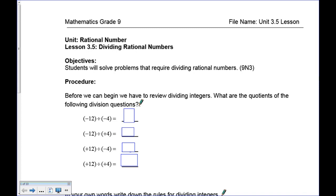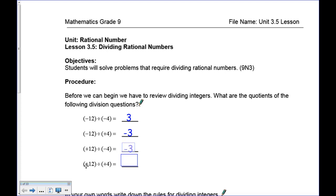Before we begin, let's review dividing integers. When the signs are the same, the result is positive; when the signs are different, it's negative. Quickly write down the answers to these four division questions. A negative divided by a negative is positive — 12 divided by 4 is 3. A negative divided by a positive is negative — 12 divided by 4 is still 3. The signs determine the result.